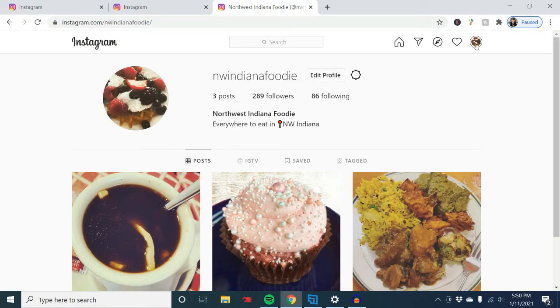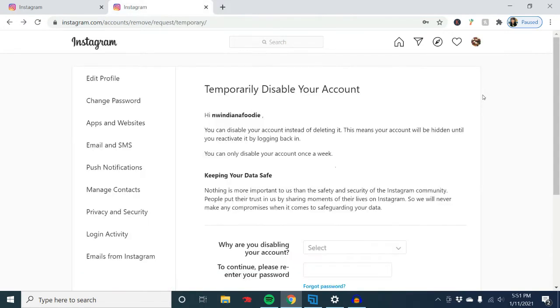First, make sure you're logged into Instagram. There are two things you can do: you can actually disable your account temporarily — it would be disabled until whenever you log in again — or you can delete it.